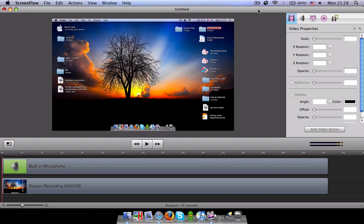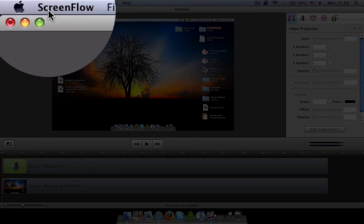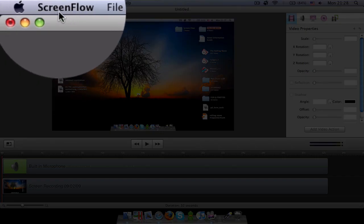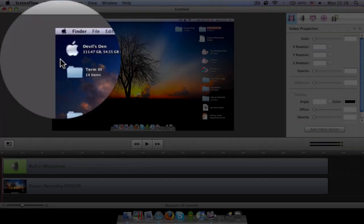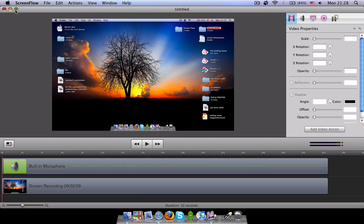So here's what ScreenFlow is. This is the application I use for making videos. It's very easy. It's a bit expensive. It is $99 but it's very easy and it's very customer friendly.